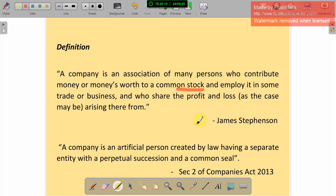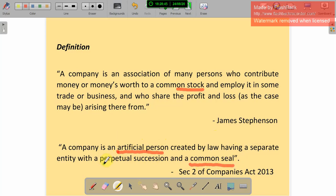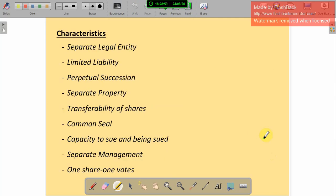A company is an artificial person. We already know human persons; a company is an artificial person created by humans. According to James Stevenson, a company is an artificial person created by law, having a separate entity with perpetual succession and a common seal. Perpetual succession means continuity — it will continue to work. A common seal means the company has its own official seal, which we will explain in the next topic.